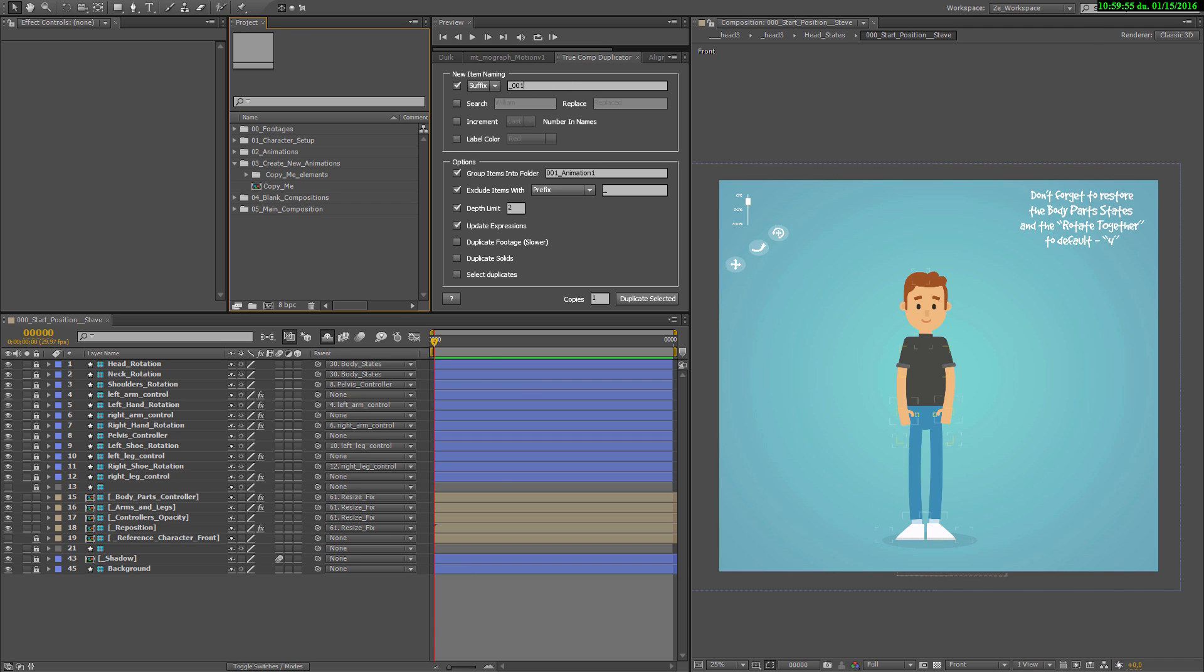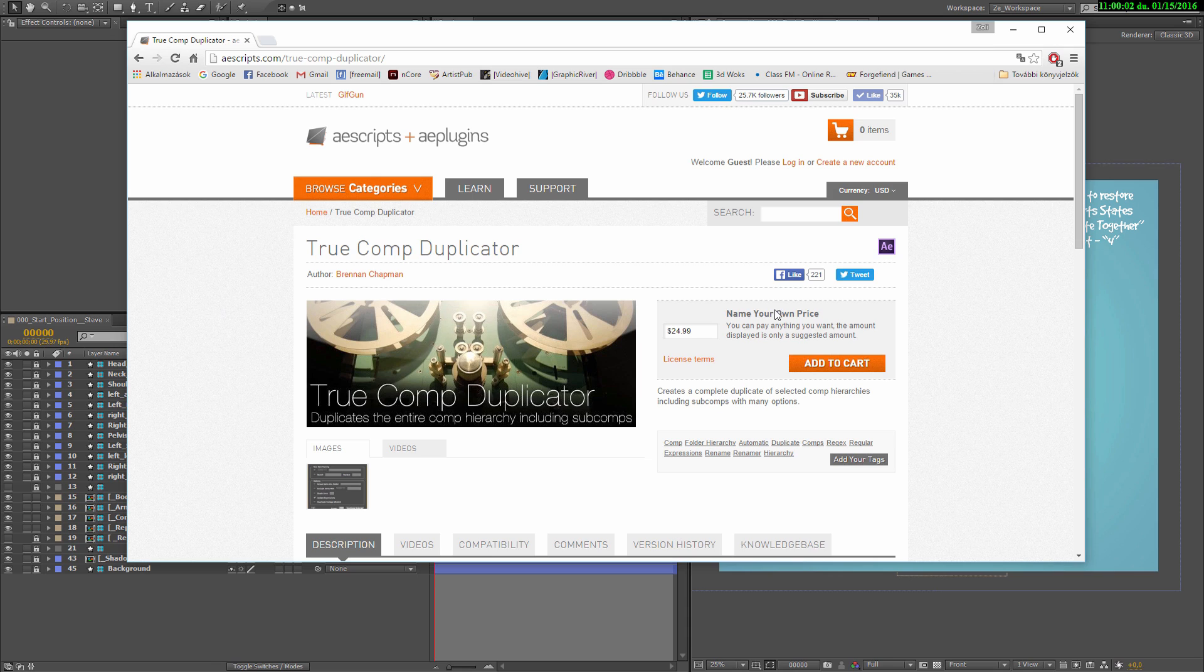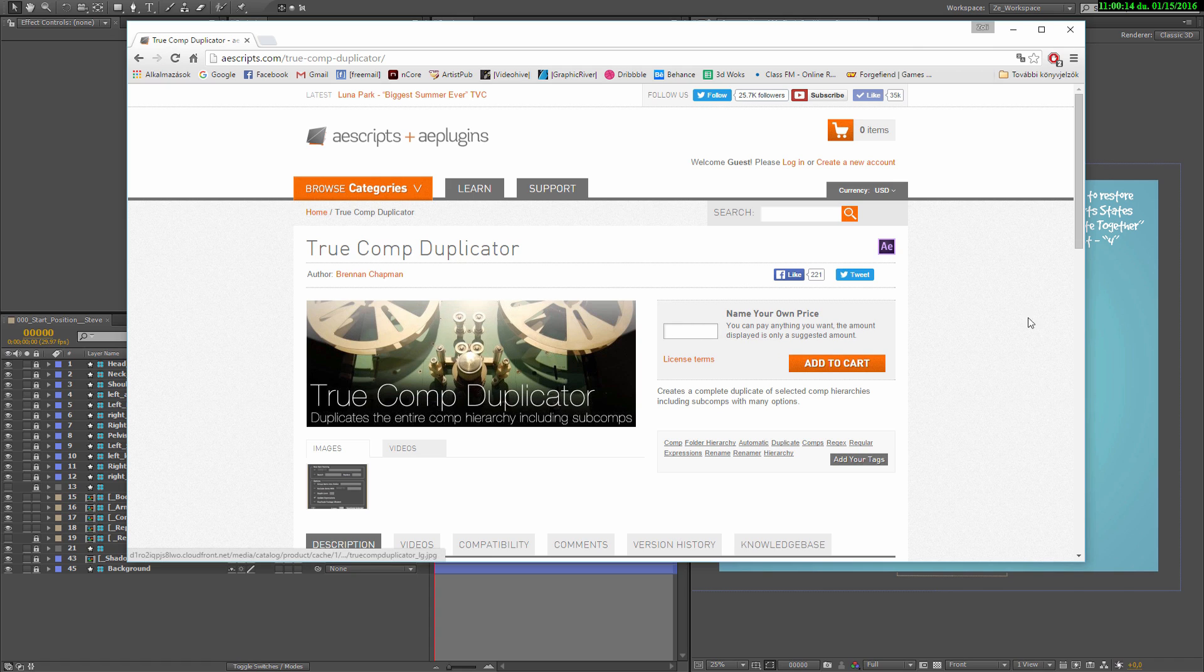You can find this TrueComp duplicator on the aescripts.com website. And it works with a pay as much as you can, which can be nothing as well if you can't afford it, but it can be even $120. If you can, please support this amazing duplicating program.